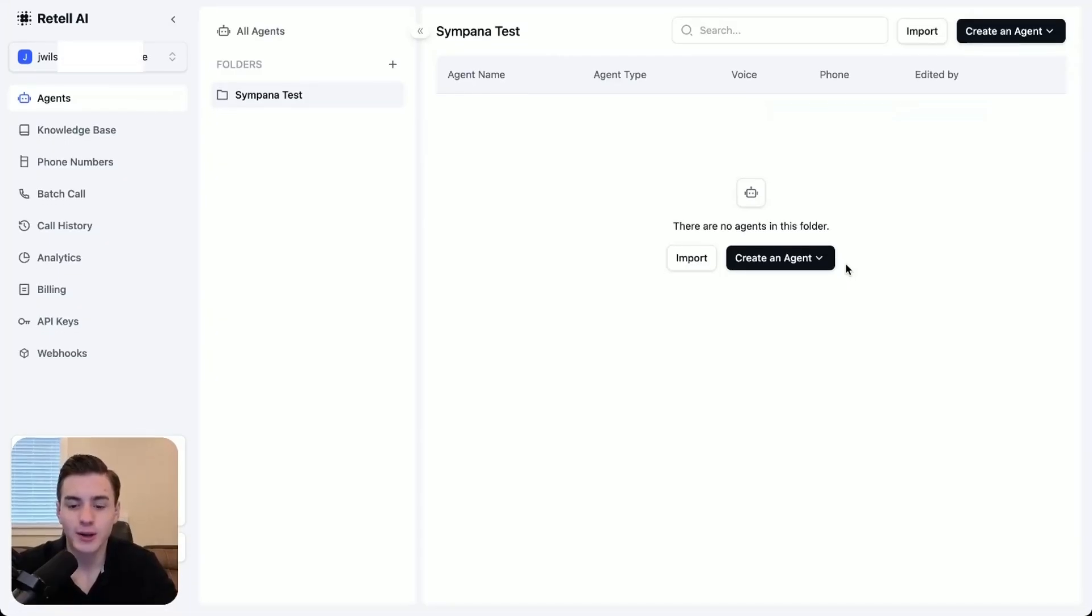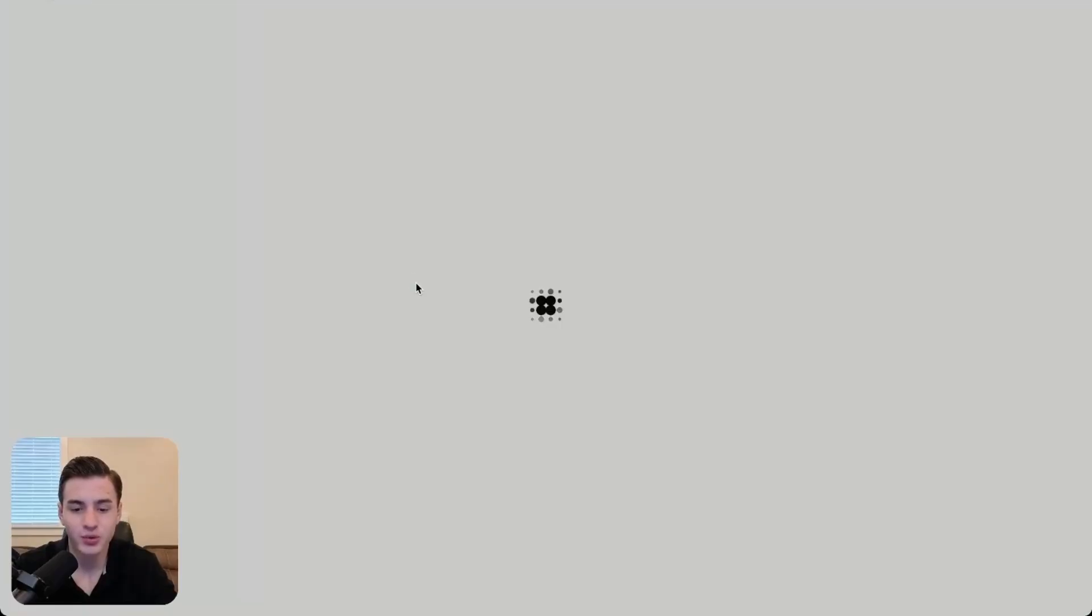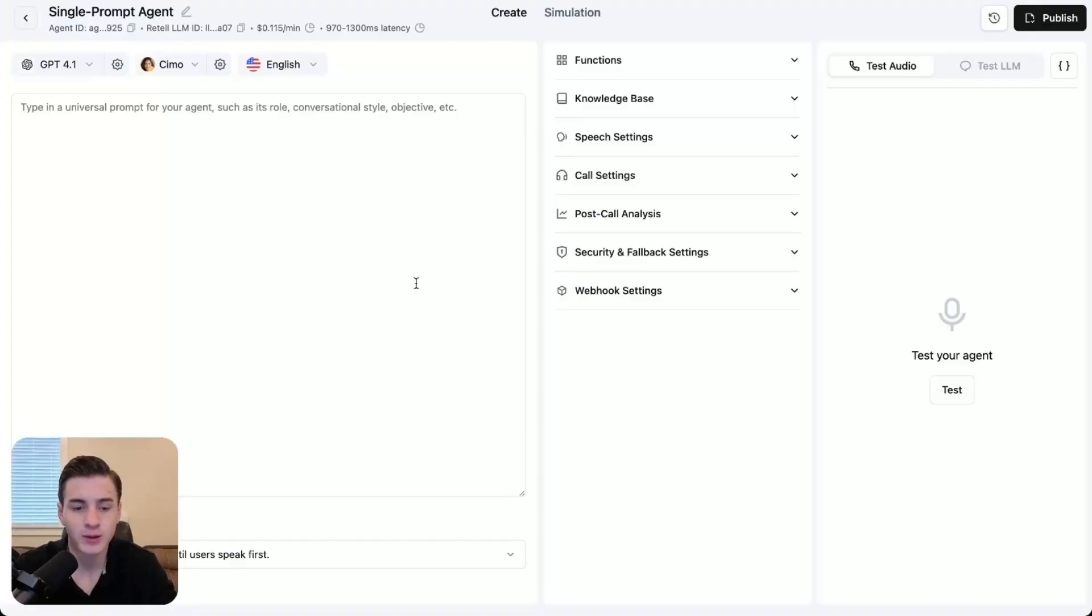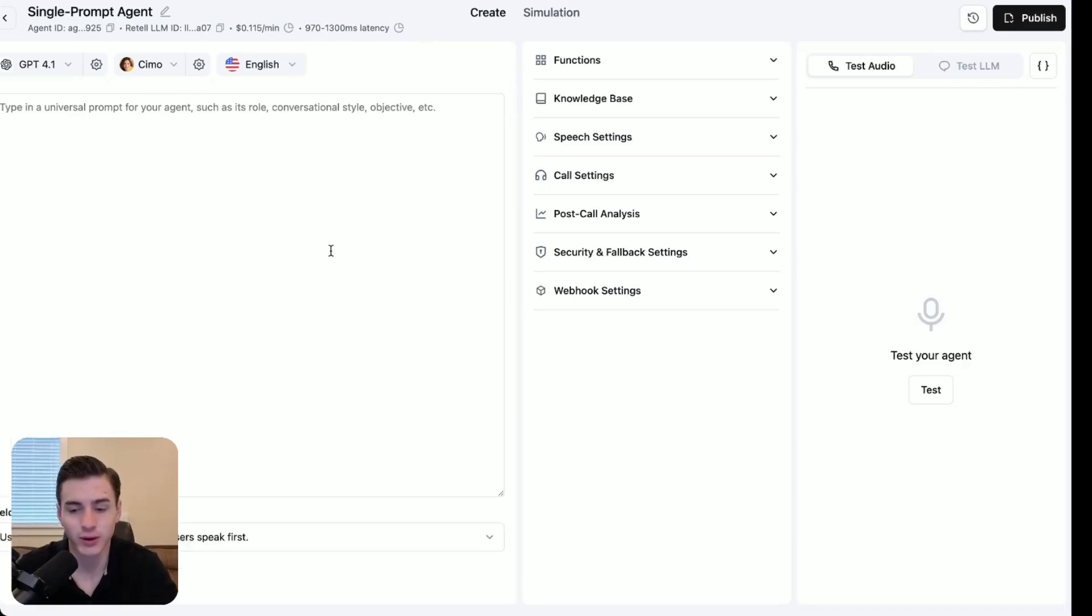The first thing that you're going to need to do is create an agent. Once you create an agent, what you're going to do from here is add your prompt over here. We're going to add our testing prompt.